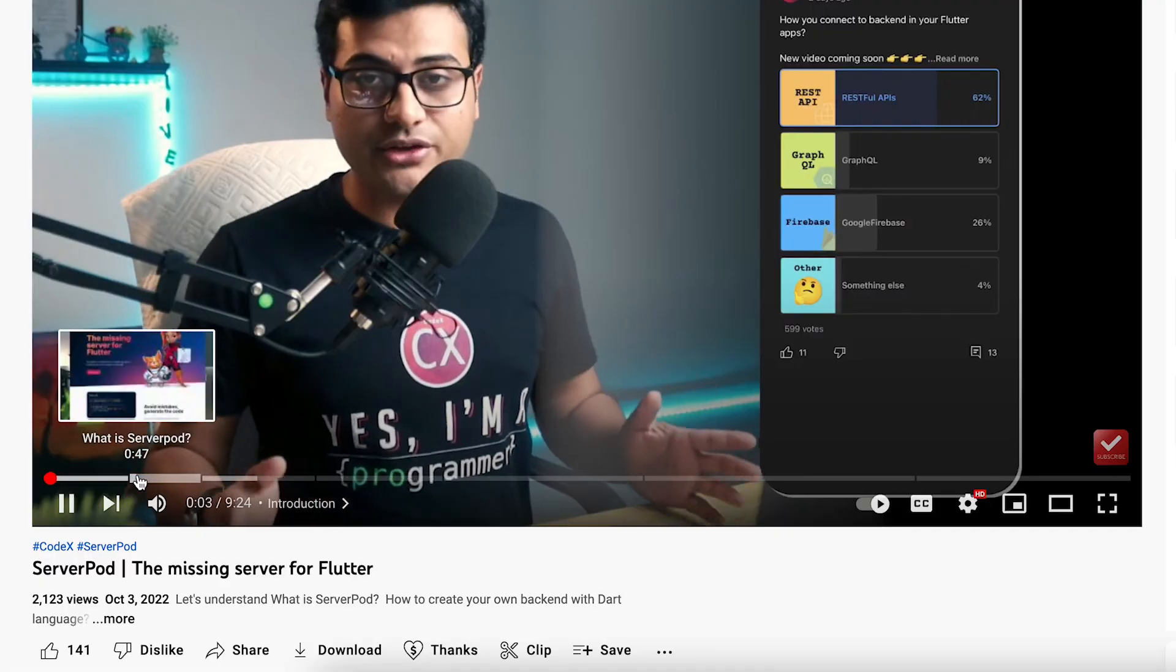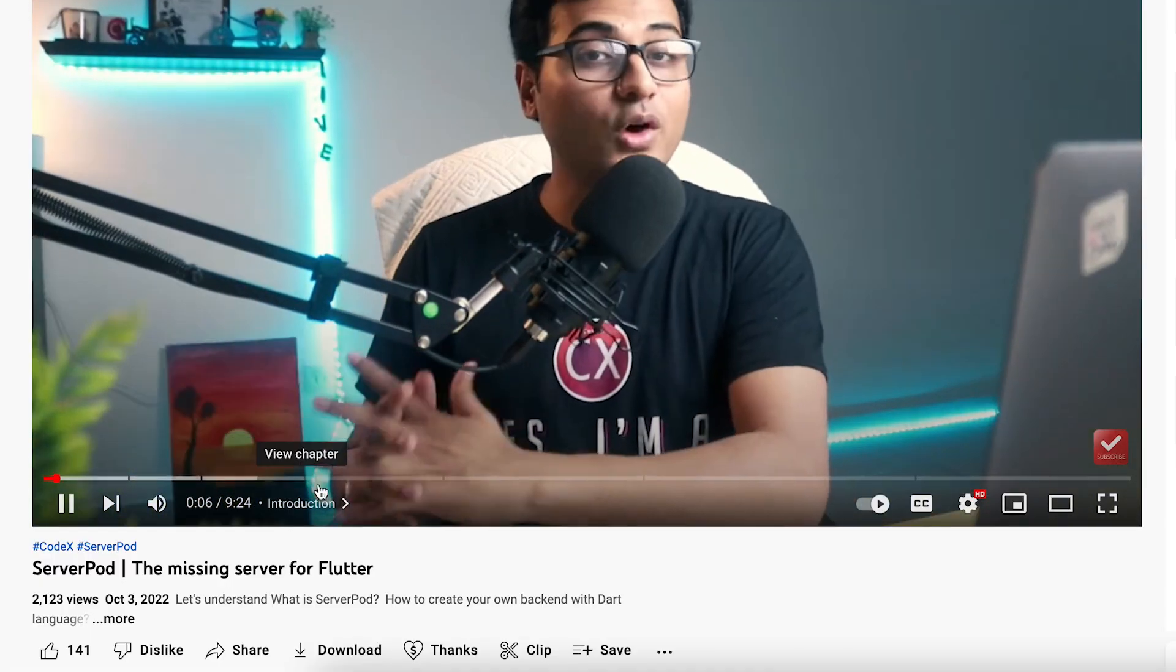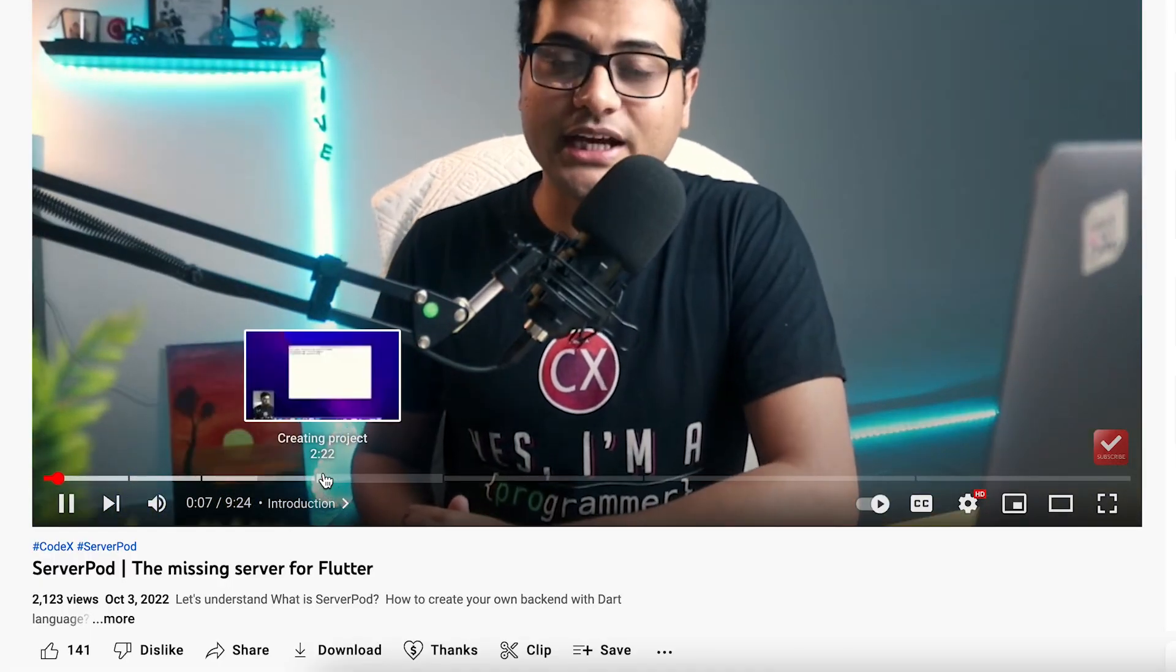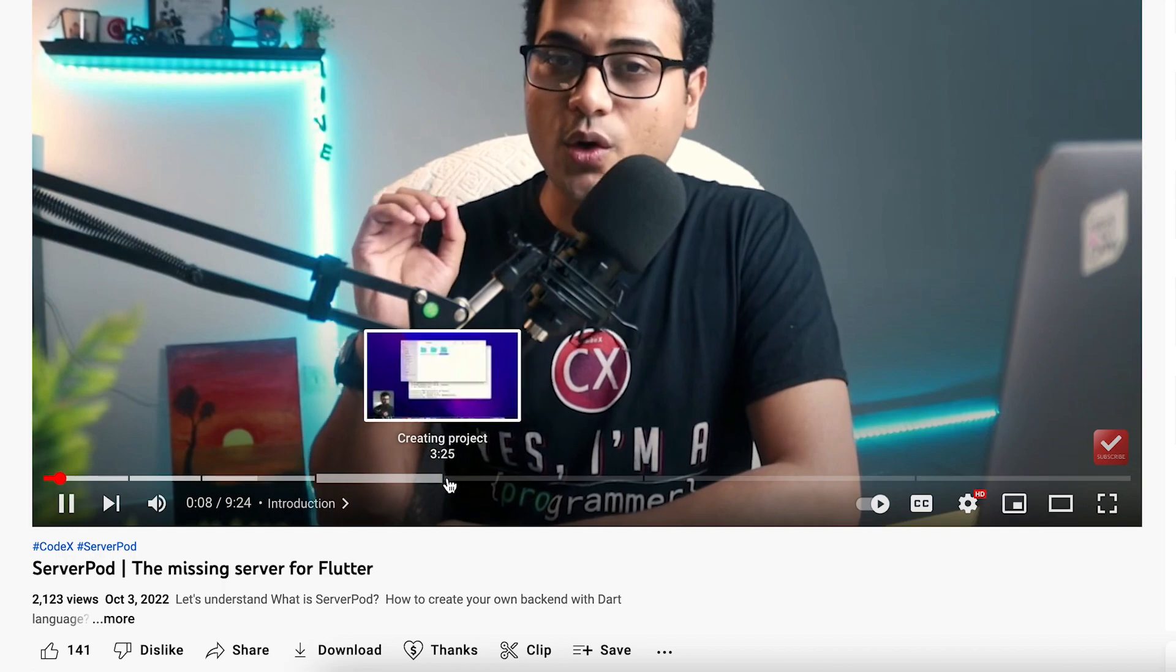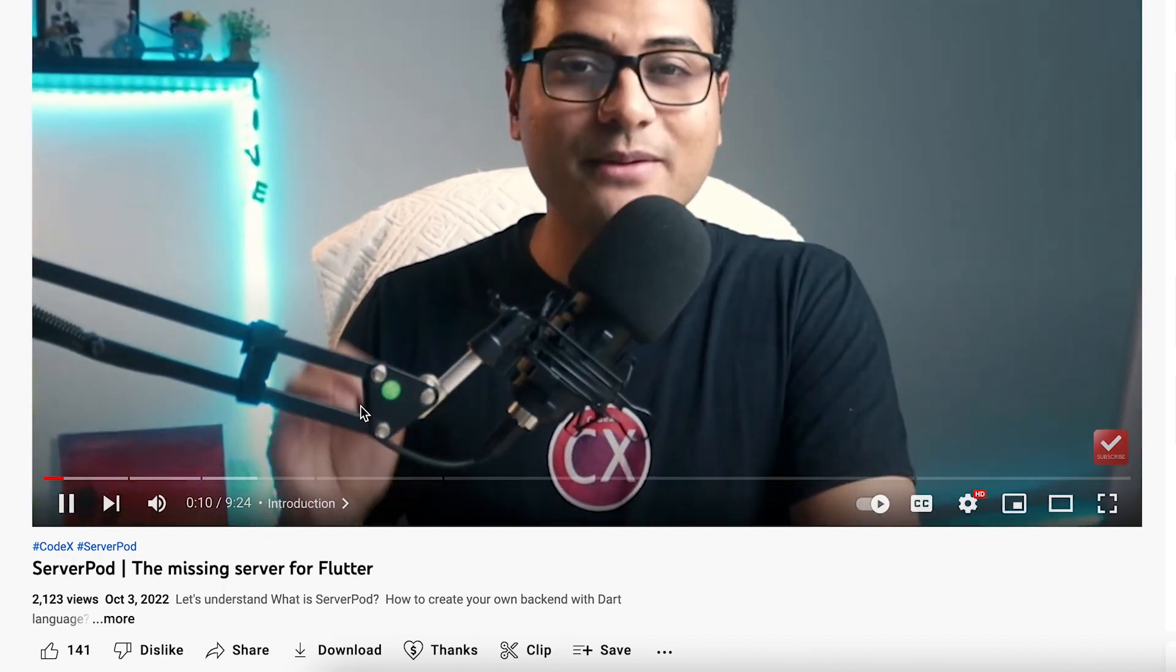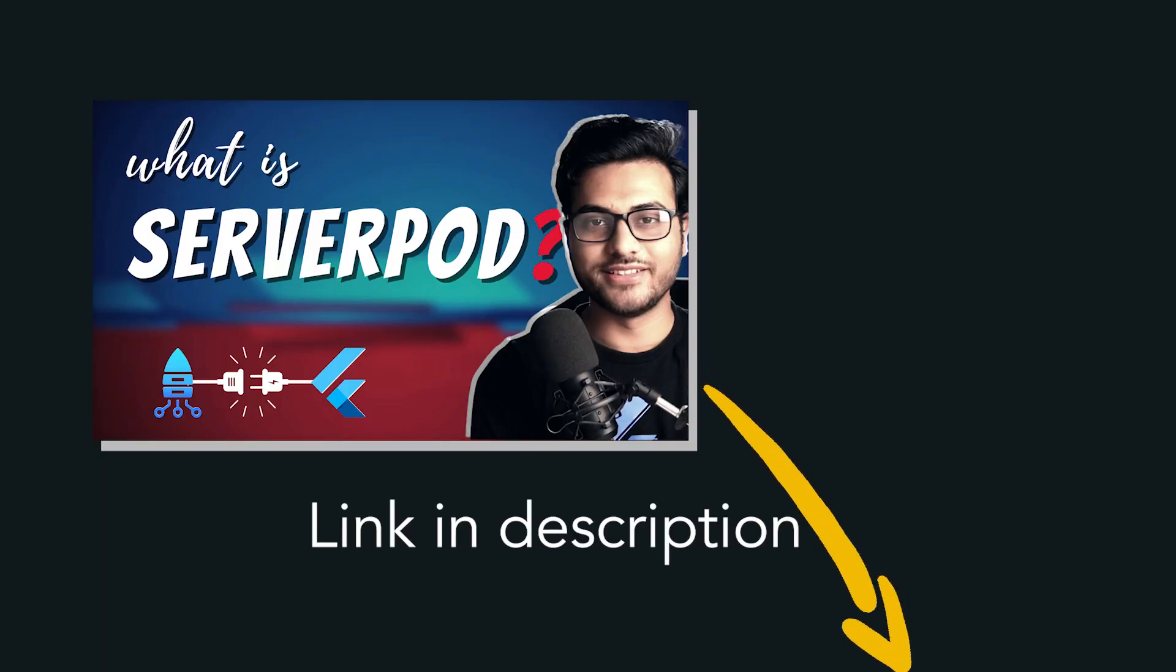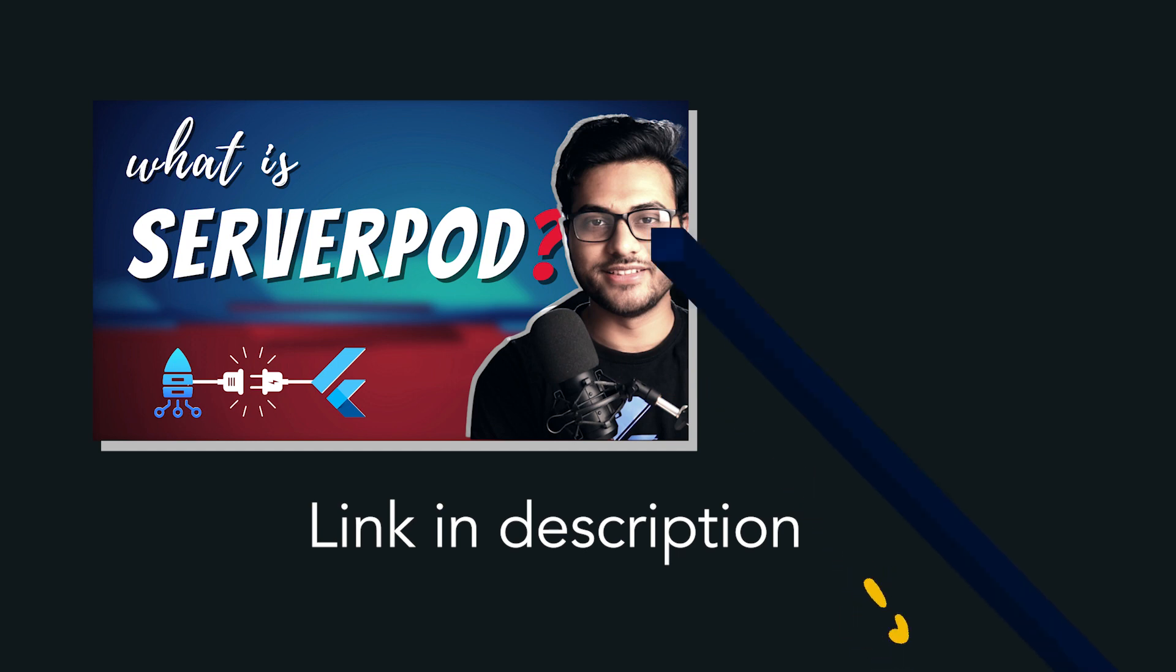In the last video we discussed what is ServerPod and what installation you need to do to get started. So if you don't want to get stuck anywhere, make sure you watch that video first and let's get started with today's tutorial.